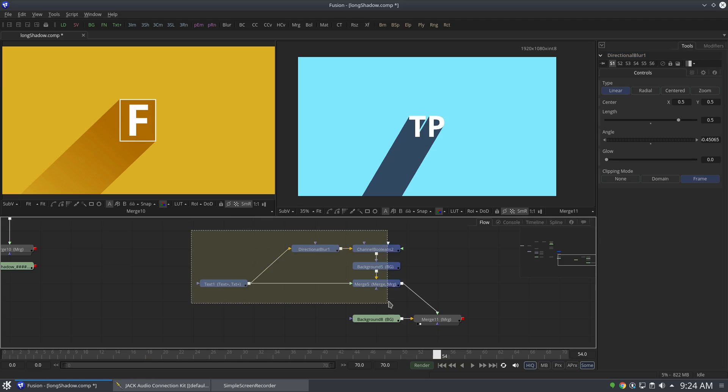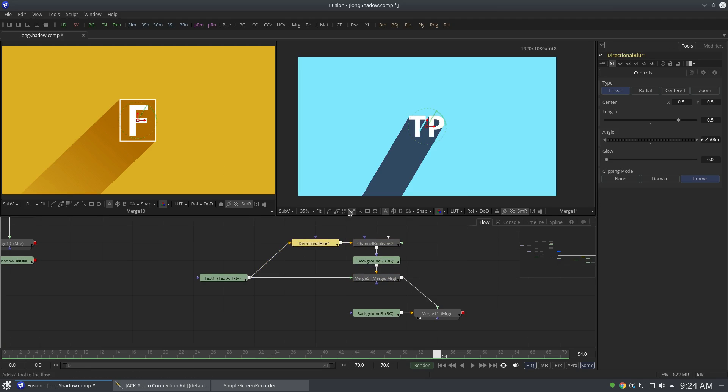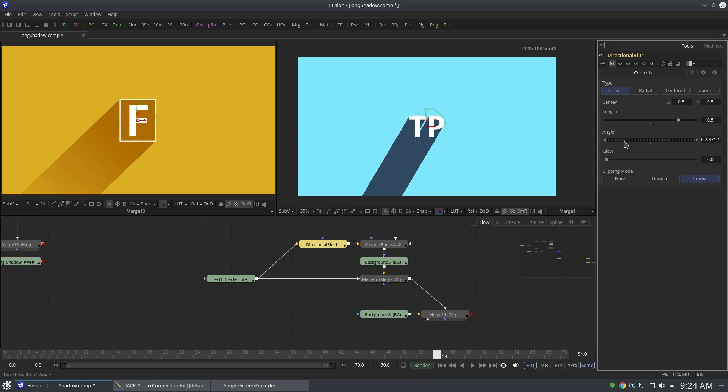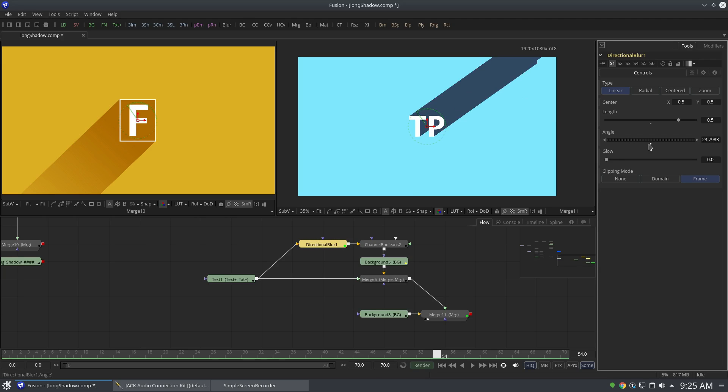Okay, so you can see we have achieved the same effect with directional blur node with less nodes as well. But this is not as responsive as this effect. Let me show you the difference. If I select the blur node and try to change the angle, you can see the feedback is very slow. It's not very responsive.